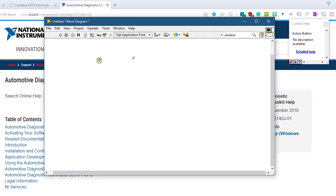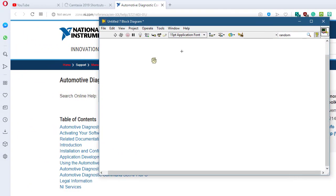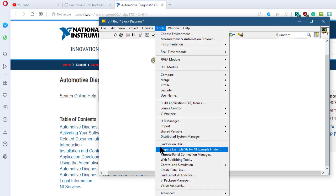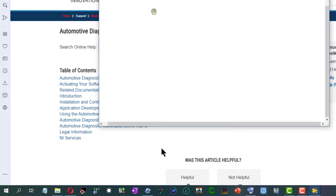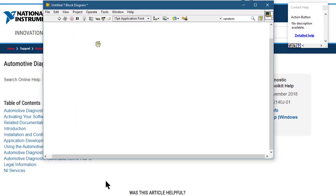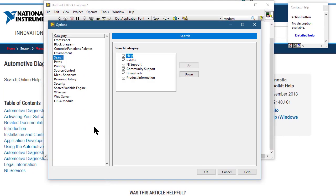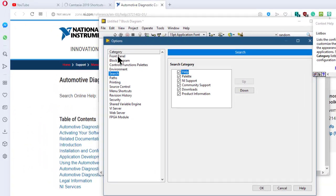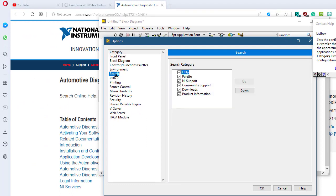Moreover, you can customize your help by going to the Tools menu and then Options. When the Options menu launches, from the Category section you can go to Search, and there you will find all the options where you can perform the search.